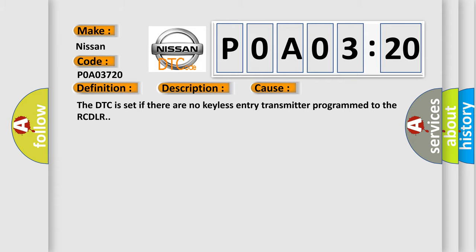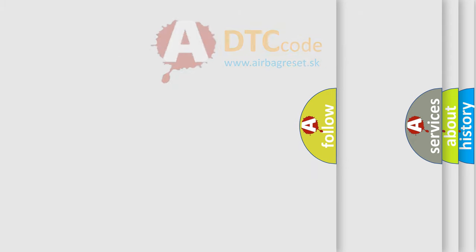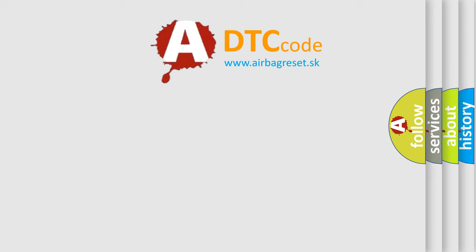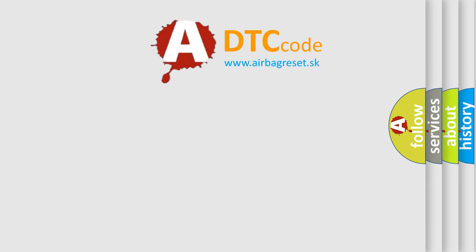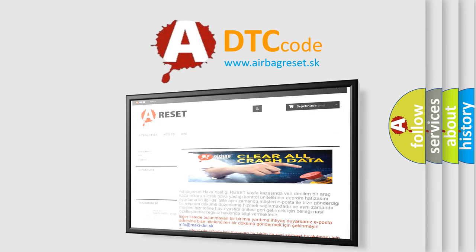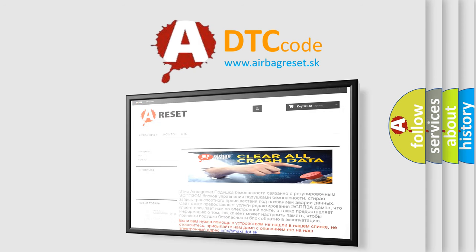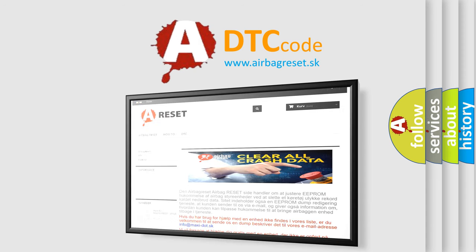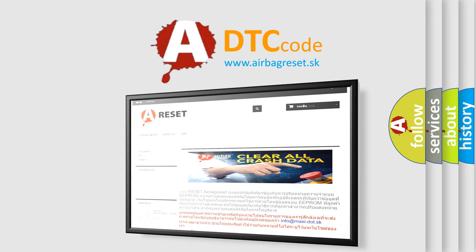The Airbag Reset website aims to provide information in 52 languages. Thank you for your attention and stay tuned for the next video.